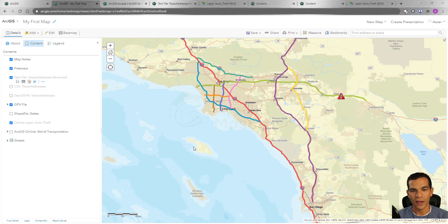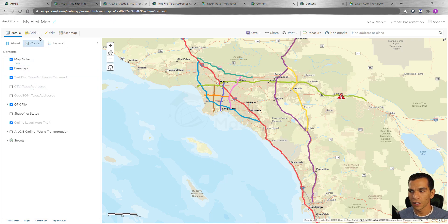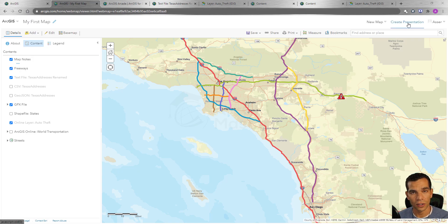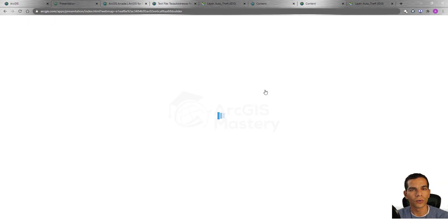We've covered everything we need to know about our map and all the options and tools available. The last thing I'll show you is that you can create a presentation for your map — when we click on 'Create Presentation' we get the ability to build one.